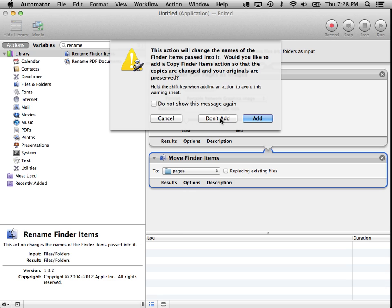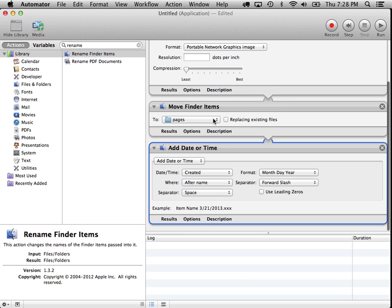No, we don't want to do that because we don't want to leave these temporary files lying around. We might as well just rename them. So I'm going to say don't add.